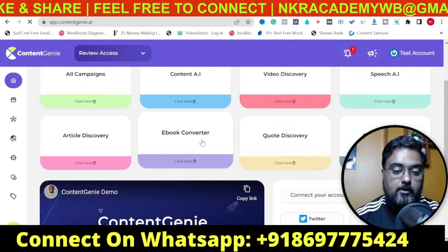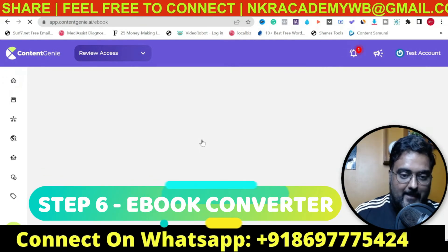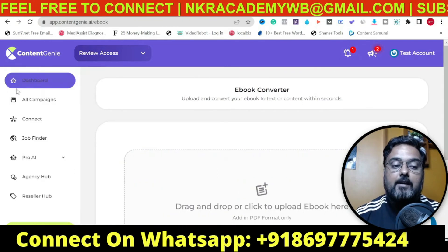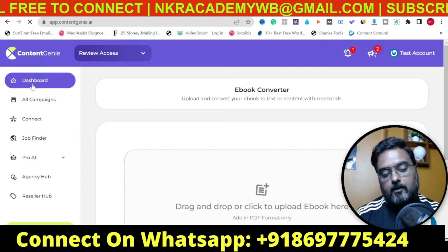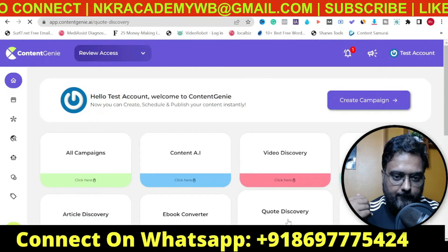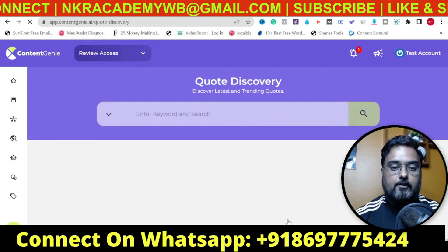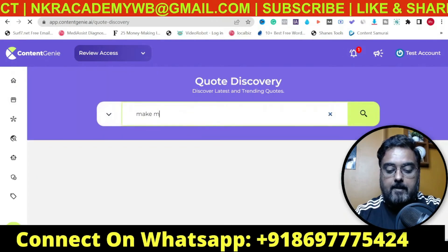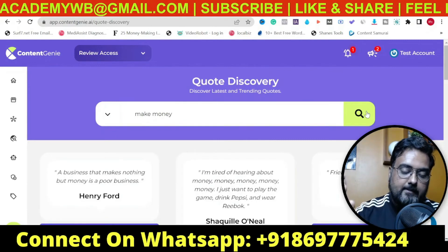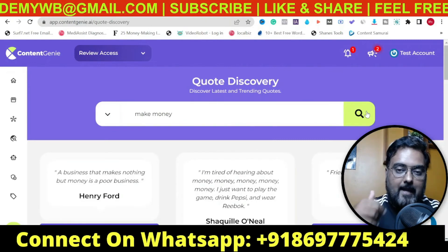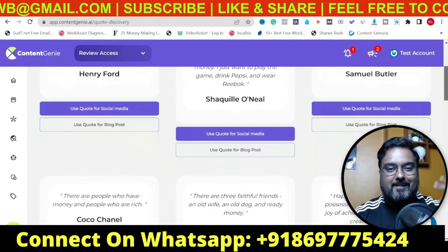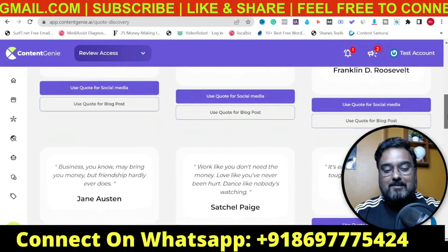One of the other features is called the E-book Converter. In this, you can convert any bit of e-book into content — you just need to upload your e-book and it will create the contents for you. Then there is Quote Discovery, which actually finds the most happening quotes for you. If you say 'make money' and click on Search, it will find inspirational quotes related to 'make money' so that you don't need to struggle to find contents.